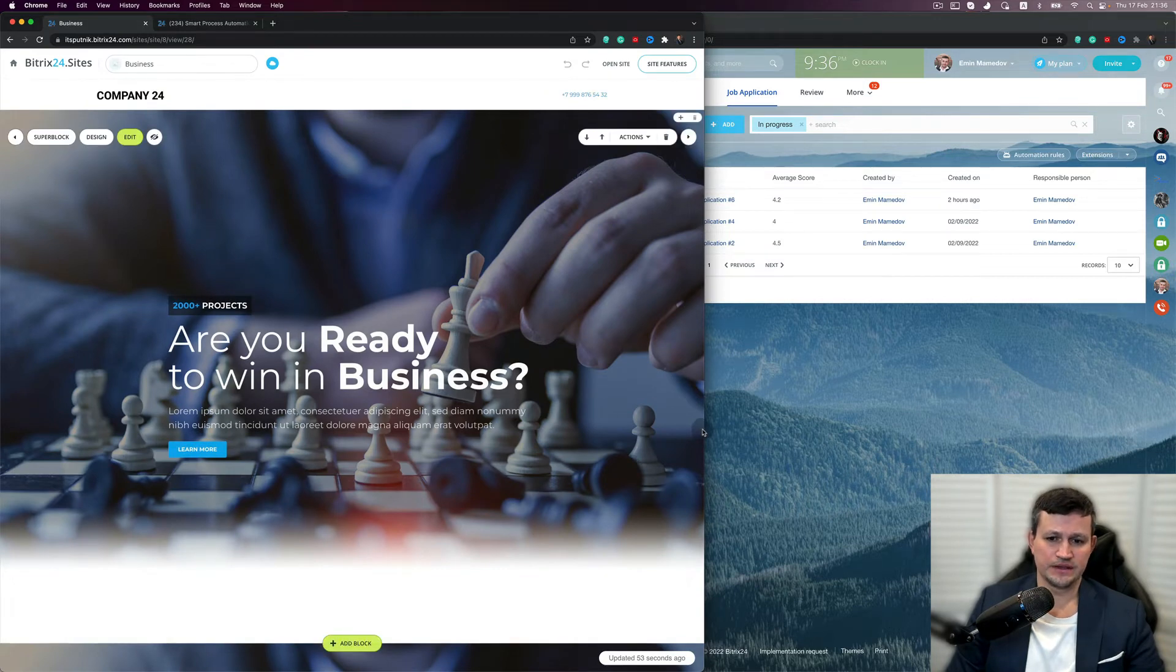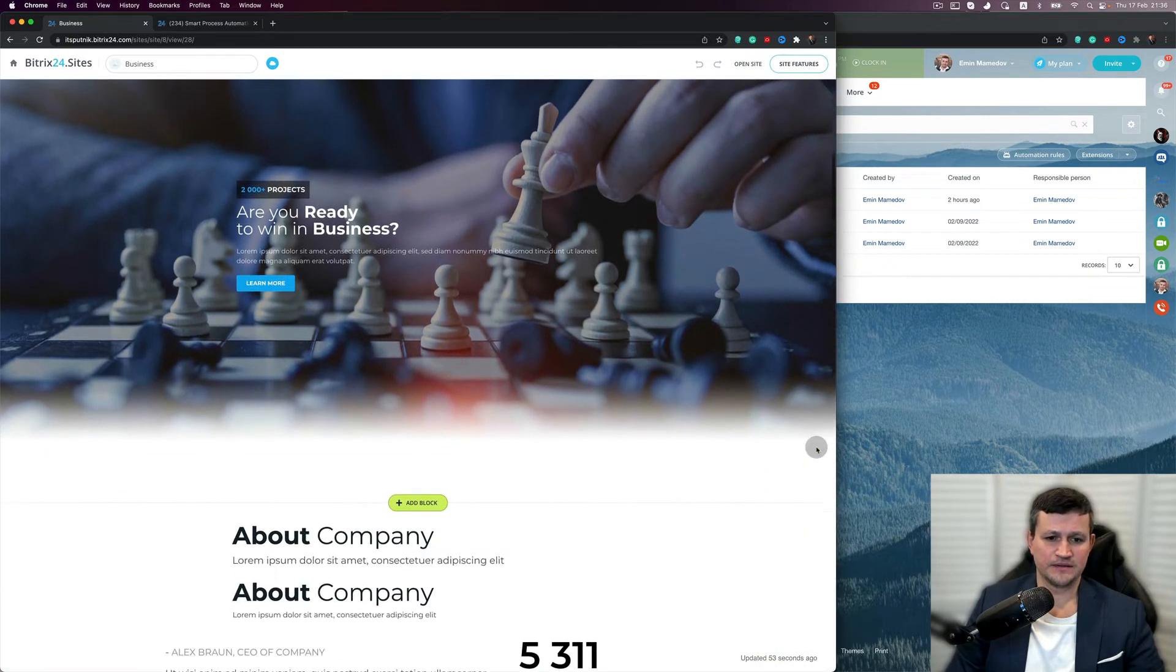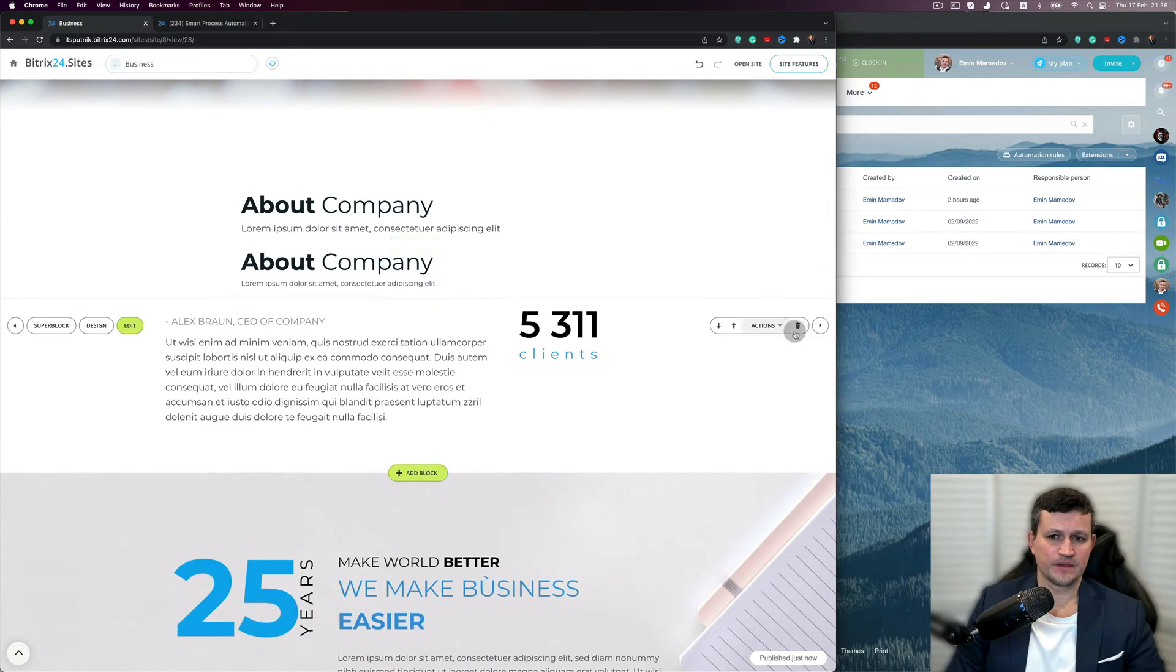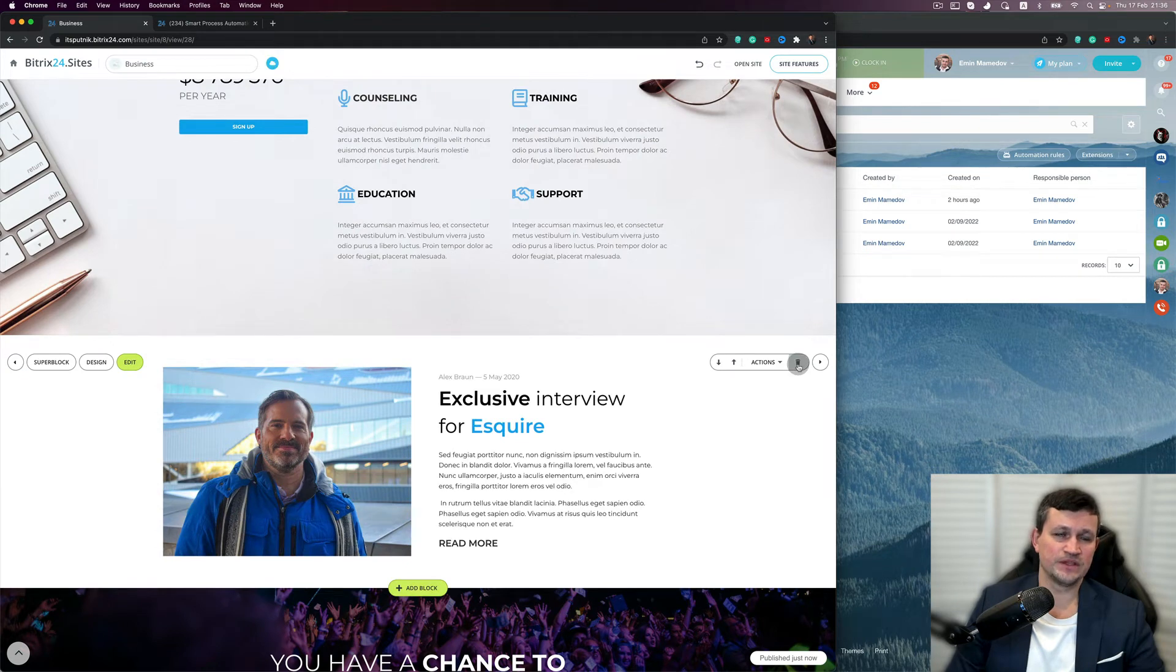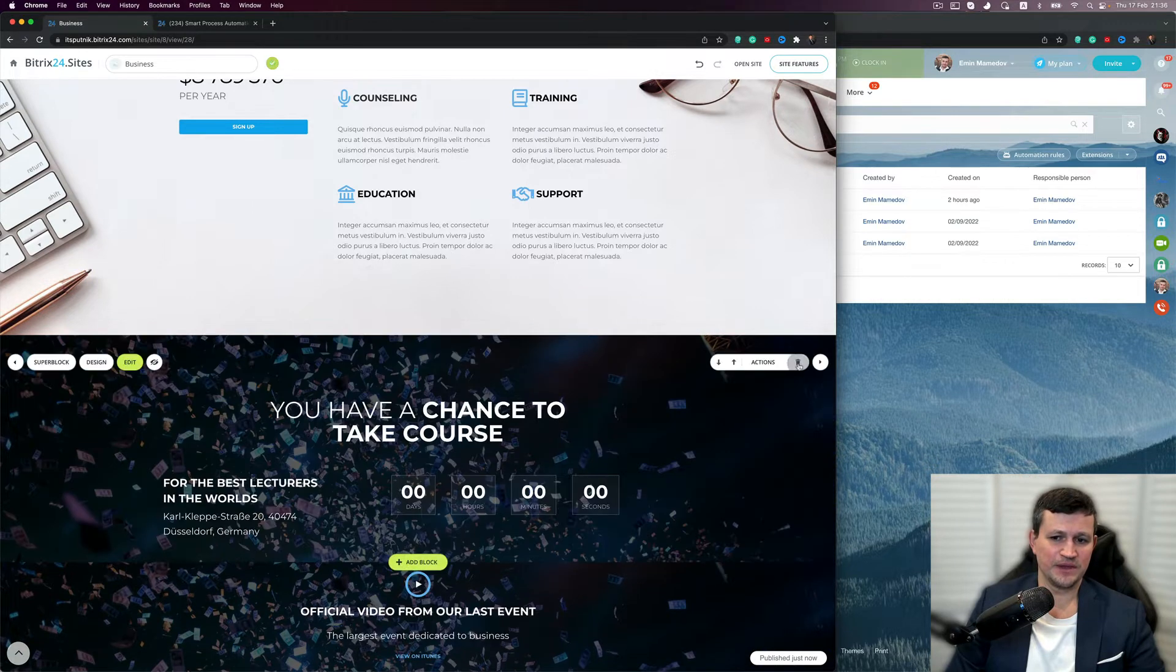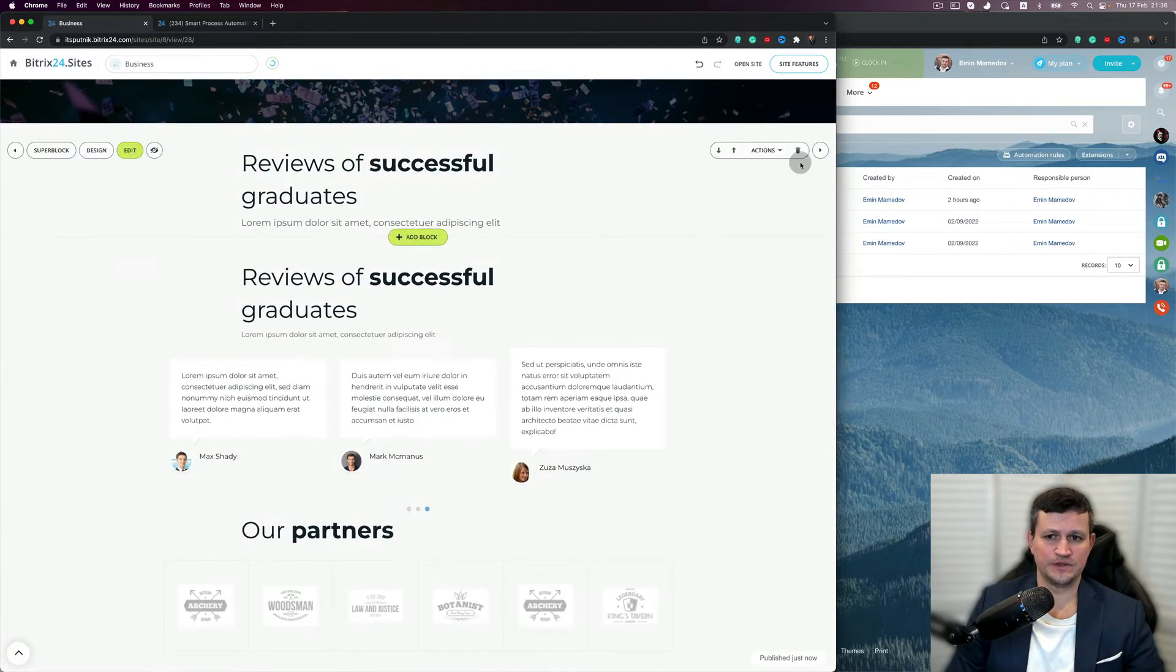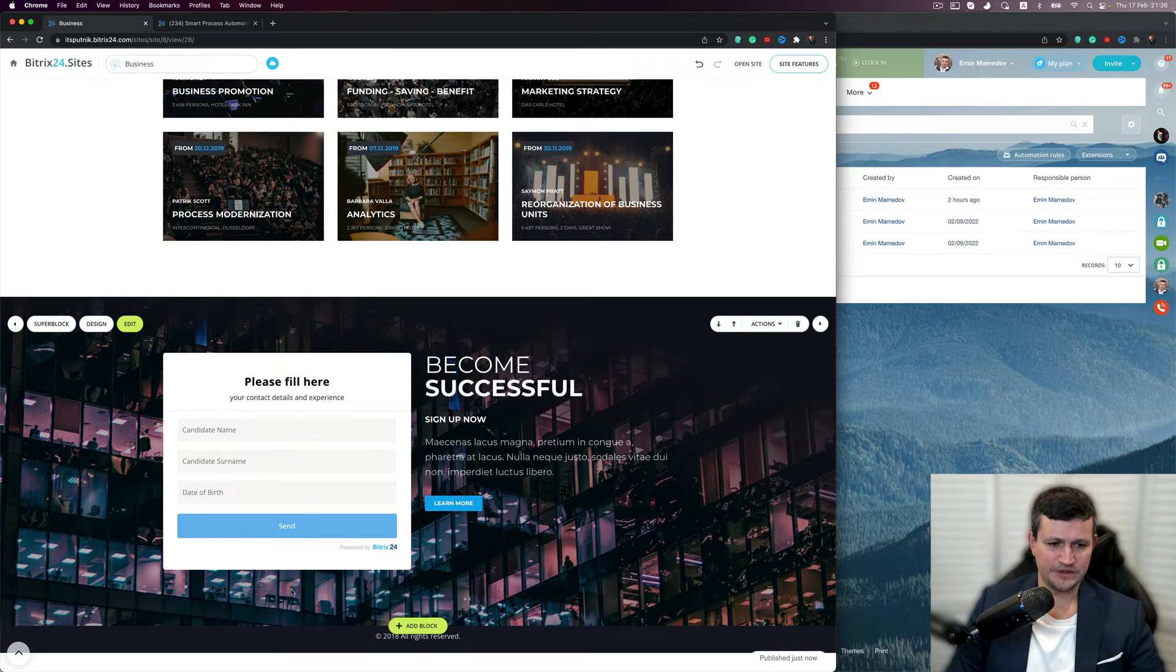We can delete some information which we don't need. In our client, we just published here a position and a description of that position. That means that when a candidate applies for that job, it will come as a default value. I will delete just some unnecessary fields and we can go to that particular CRM form which I created before.